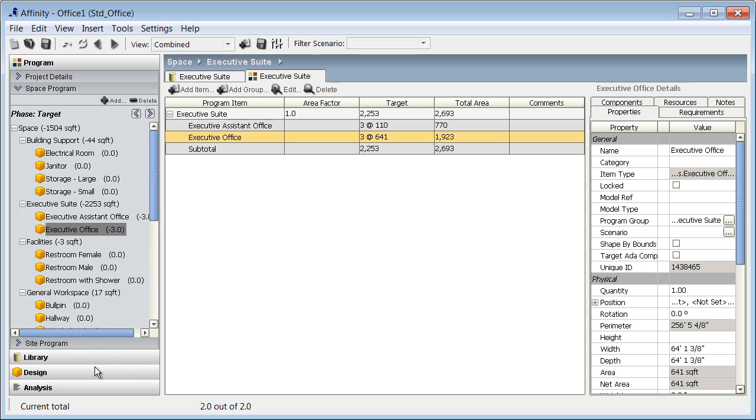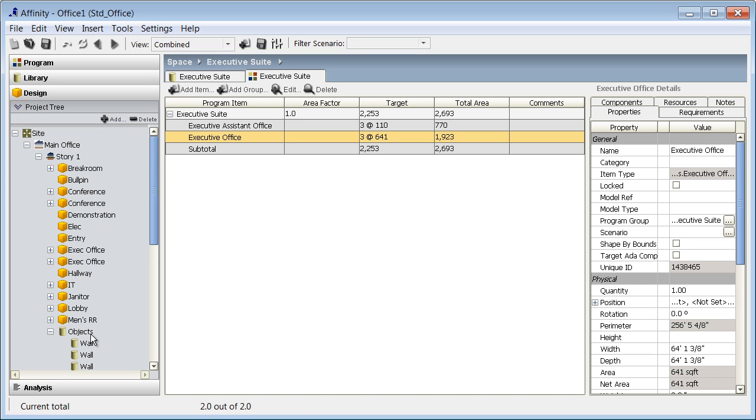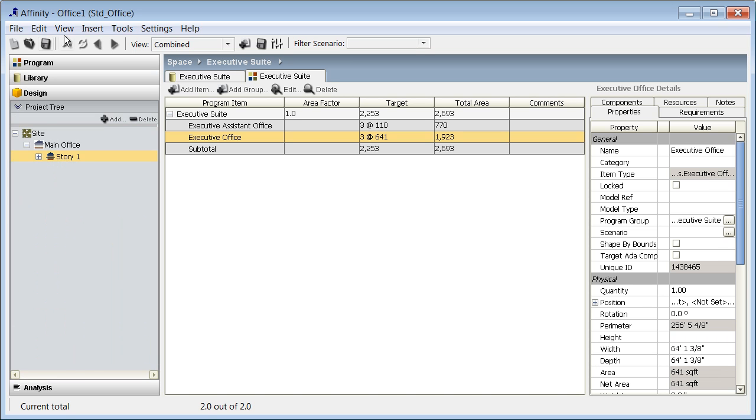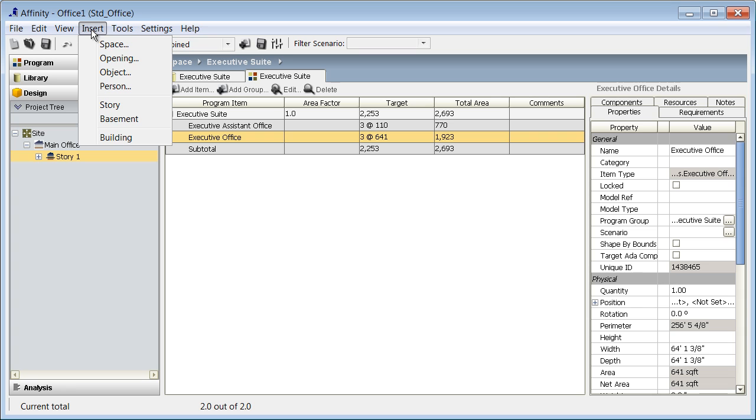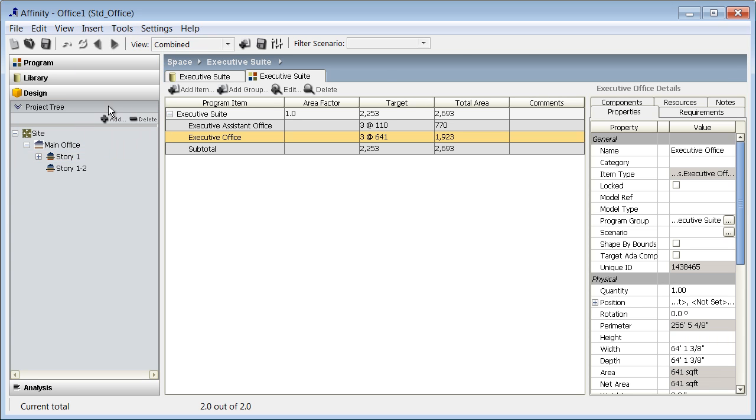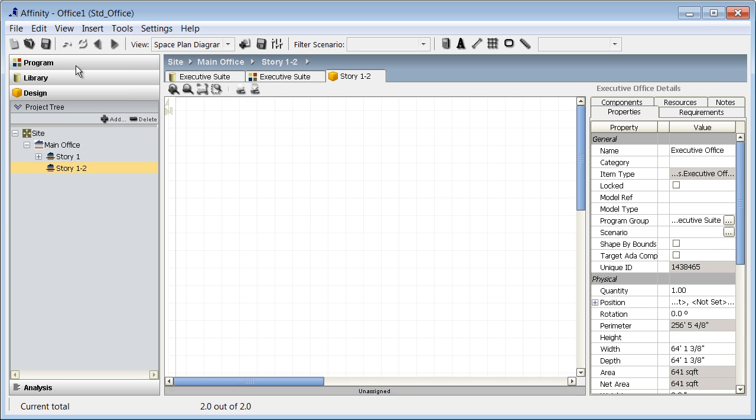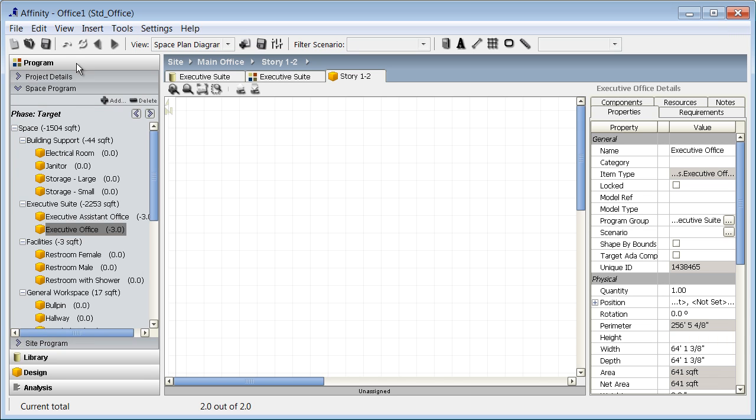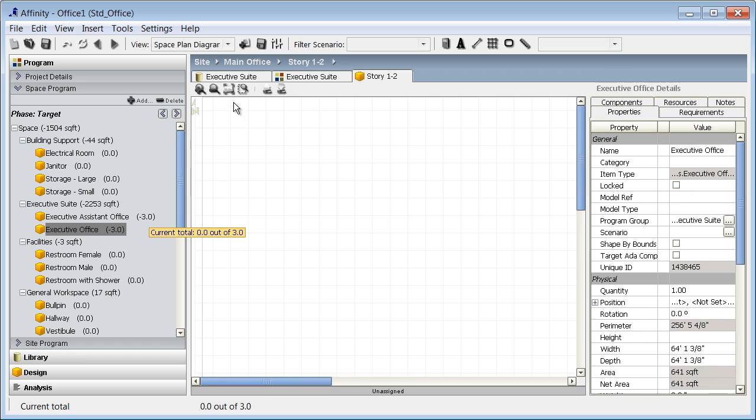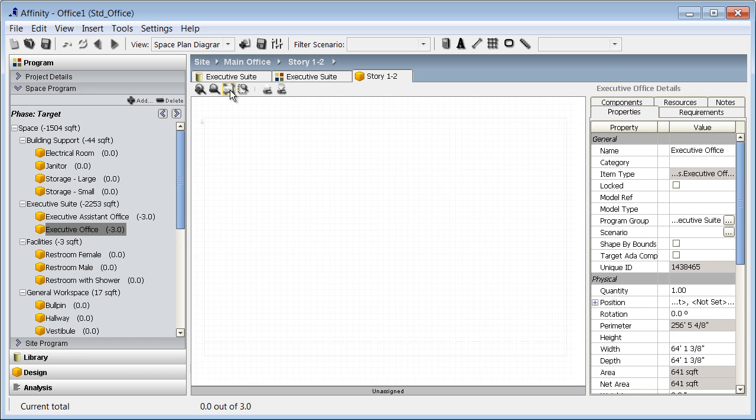Next, I can place this space into the schematic design view. I'll begin by adding a new story using the insert menu. Then I need to open the program section to drag and drop the space onto the schematic design layout.